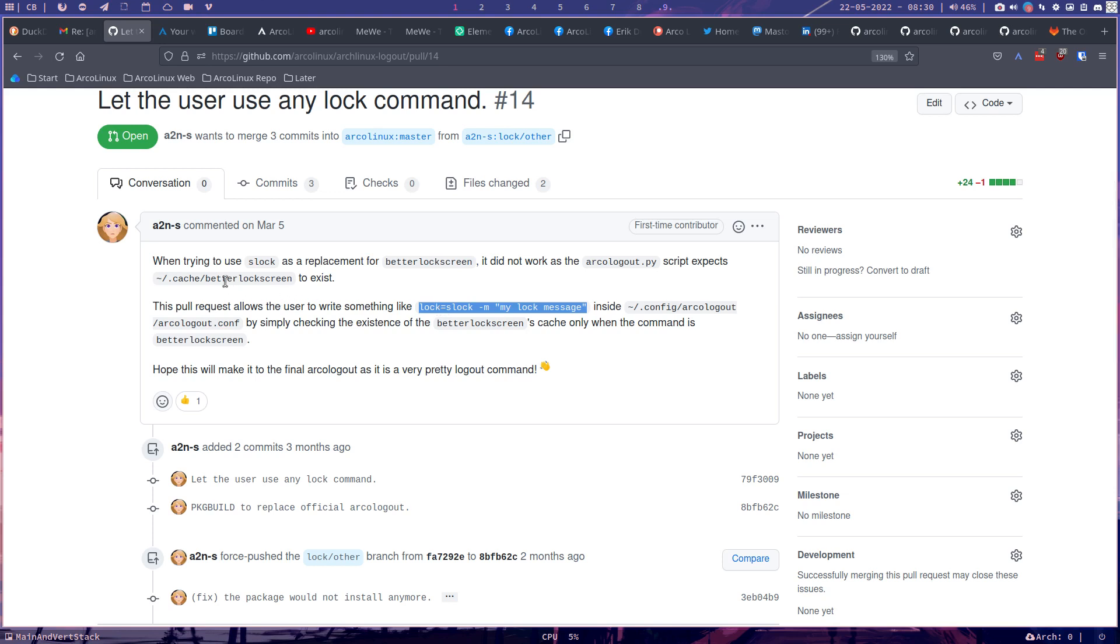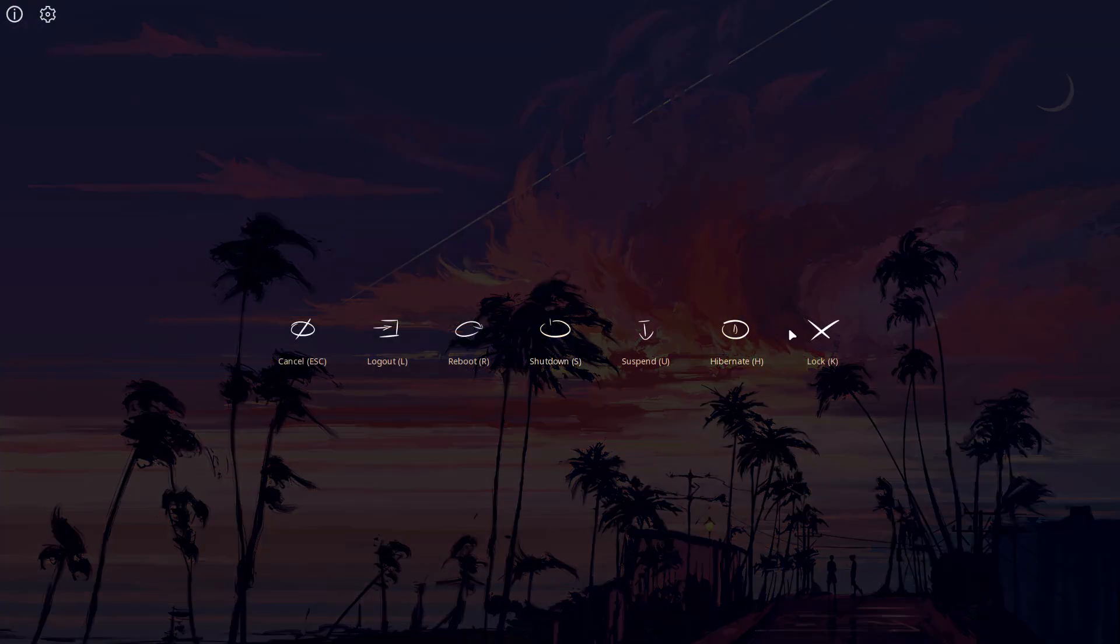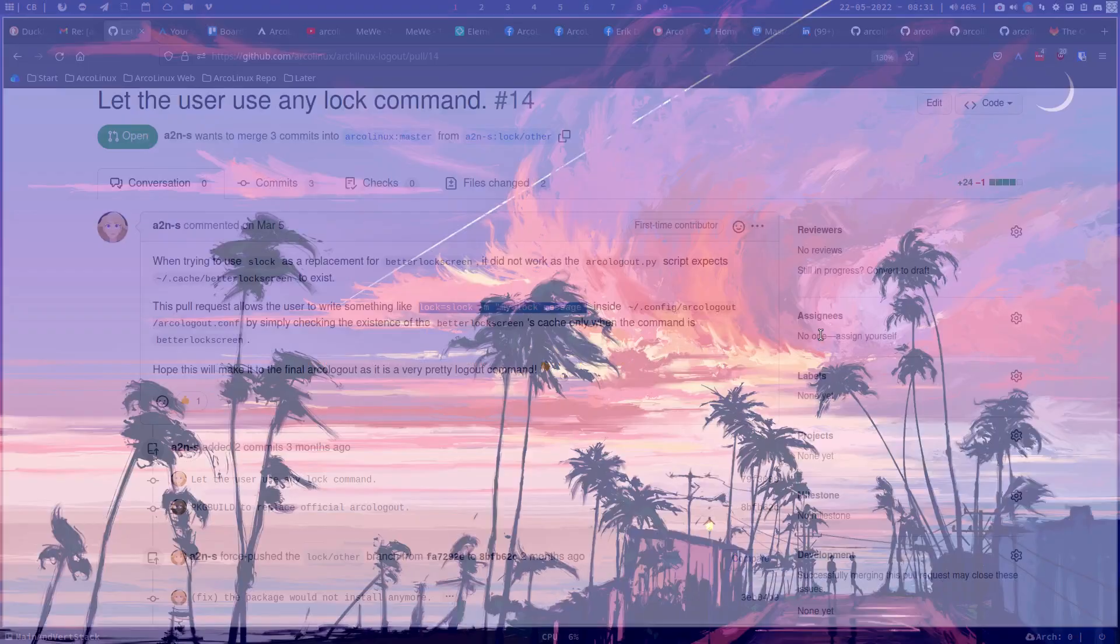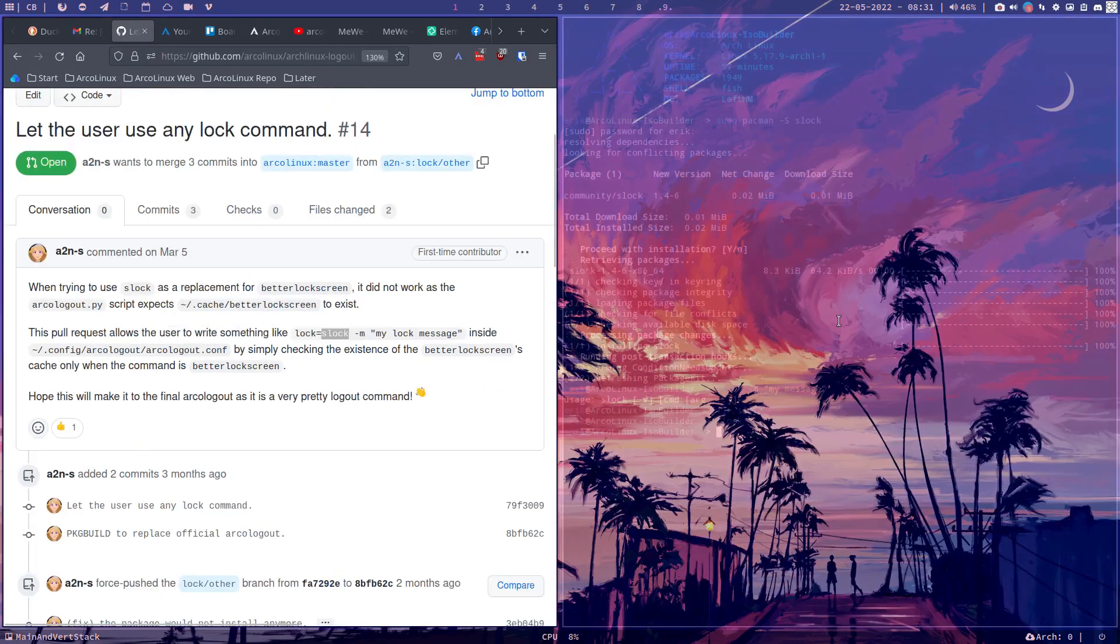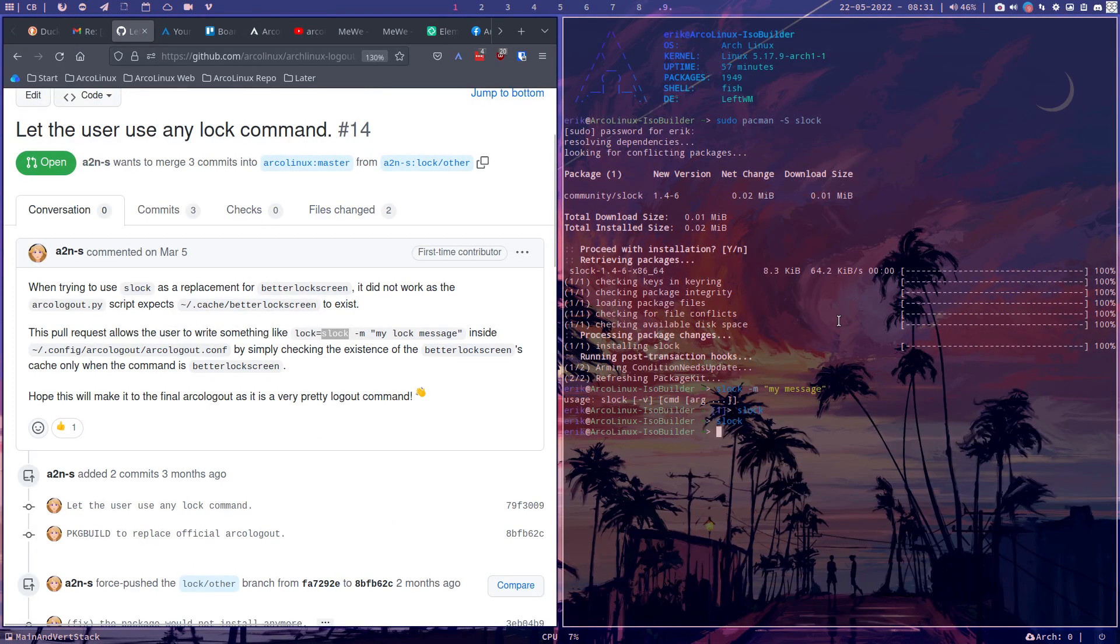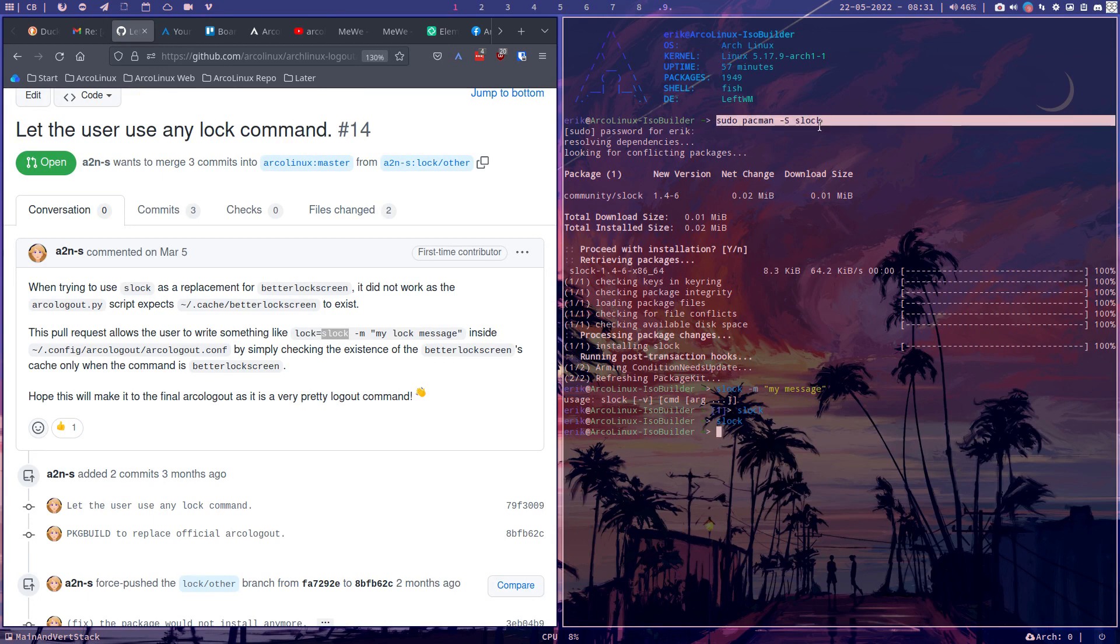We have Better Lock screen that takes care of our locking. I'm talking about Super X and then the lock, the K, starts Better Lock screen. But if you would like to have something else like Slock, so F12 and then you say Slock here, you see I've just installed it, sudo pacman minus S Slock. Slock is now on my system.